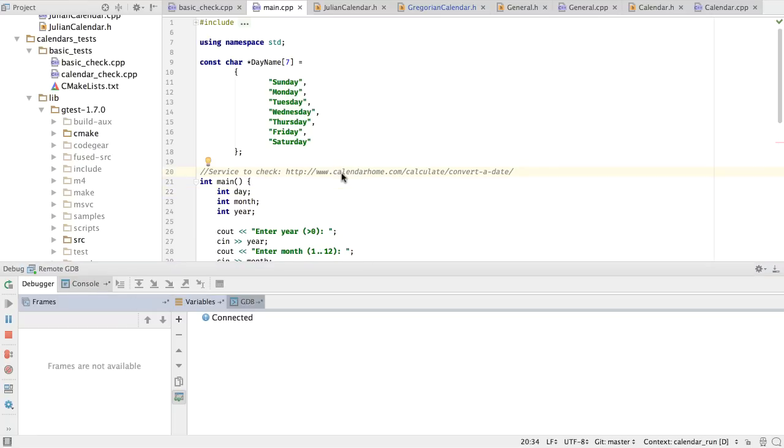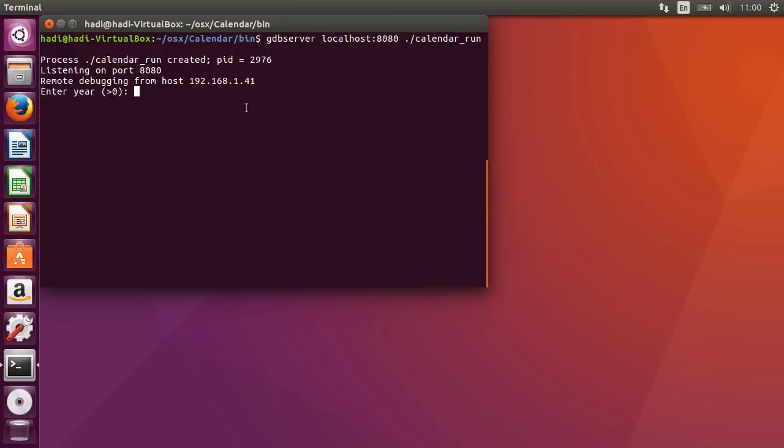Let's switch over to our Ubuntu, where we can input some values. We're now on Ubuntu, and we can enter some information. So for instance, let's go ahead and select year 16, month 4, and day 12.